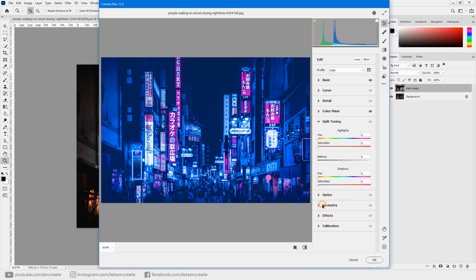Definitely crank up the sliders for shades of red and blue to brighten those pixels. Keep yellows and greens as they are. Increase aqua, and do the same for blue, purple, and magenta — you can see how it increases the brightness of the magenta pixels.